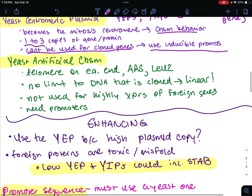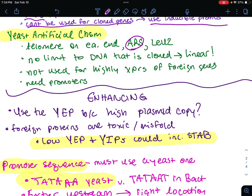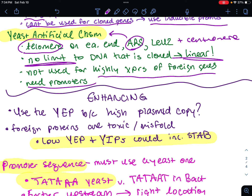Our fourth type is the yeast artificial chromosome, the YAC. This is a linear plasmid containing an origin of replication (ARS), a centromeric sequence, and most importantly, a telomere. These allow it to behave just like an actual chromosome. There's no limit to the amount of foreign DNA that could be cloned because it's linear. YACs are not the first choice when the main objective is high-level expression of foreign genes, because you need those promoters.